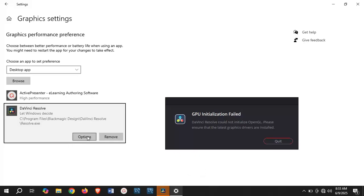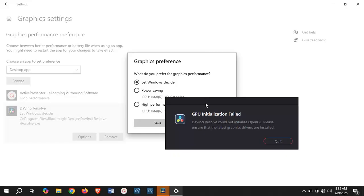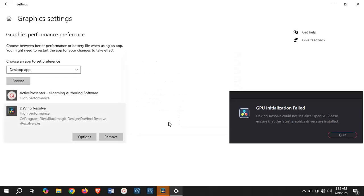Once you do that, click on options and click on high performance GPU Intel's graphics. That is the name of your graphics card on your PC. Click on save.